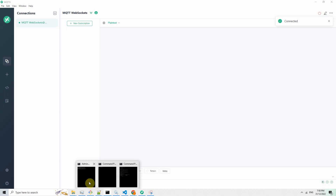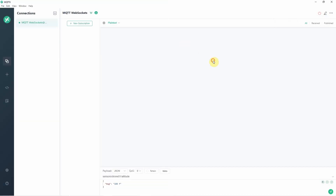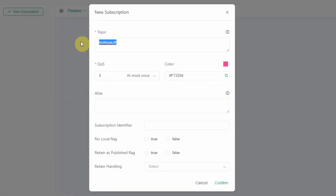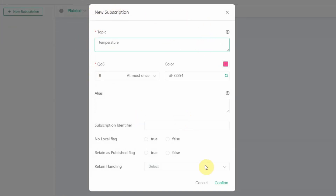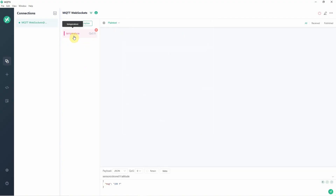If we take a look at my Mosquitto broker, you would see that there is a new client that has connected on this port. Once we have the connection, the next thing to do is to subscribe to a particular topic. To do that, just click the new subscription, and we're going to subscribe to the temperature topic, accept the default, and then click the confirm button. Right now, I am subscribed to the temperature topic.